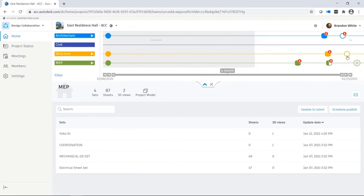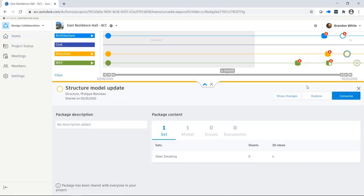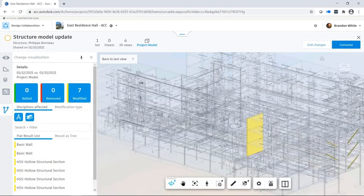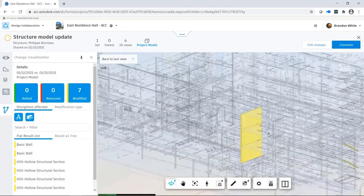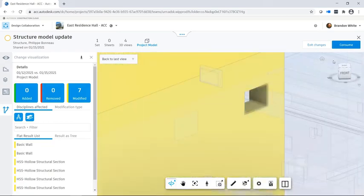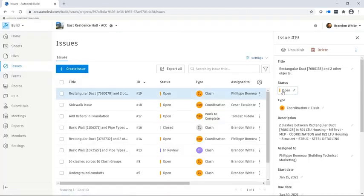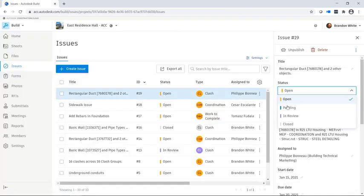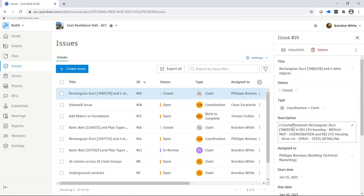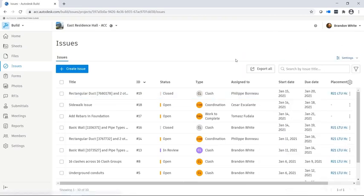The other team sees that a new package is now available on the project timeline. They can explore the package and use the Show Changes tool to better understand how the design has been changed. Once the changes have been reviewed, they can change the status of the issue and close it out.